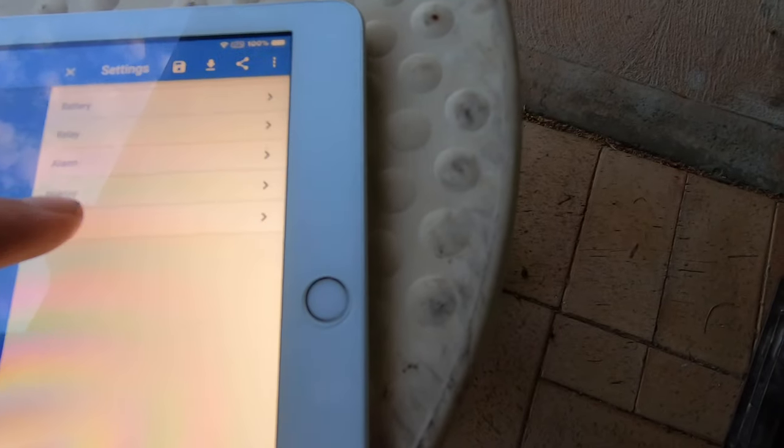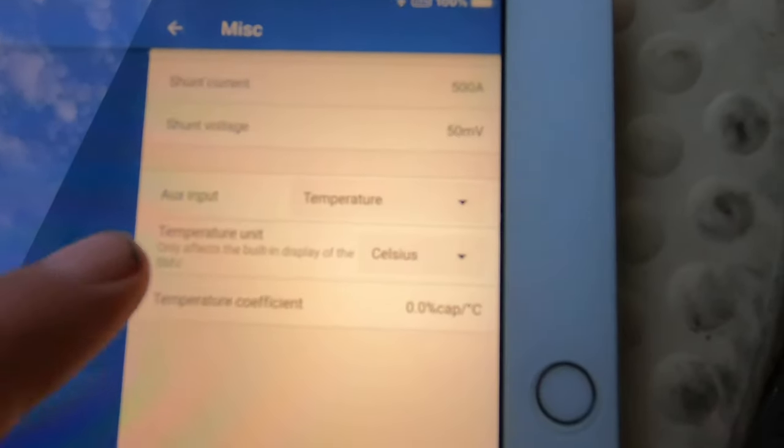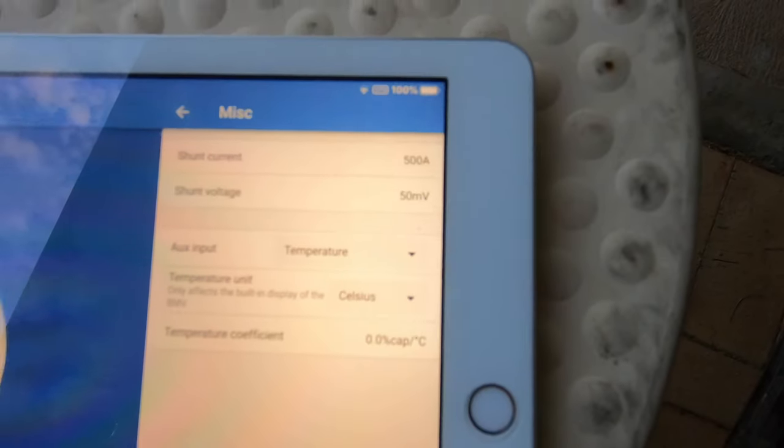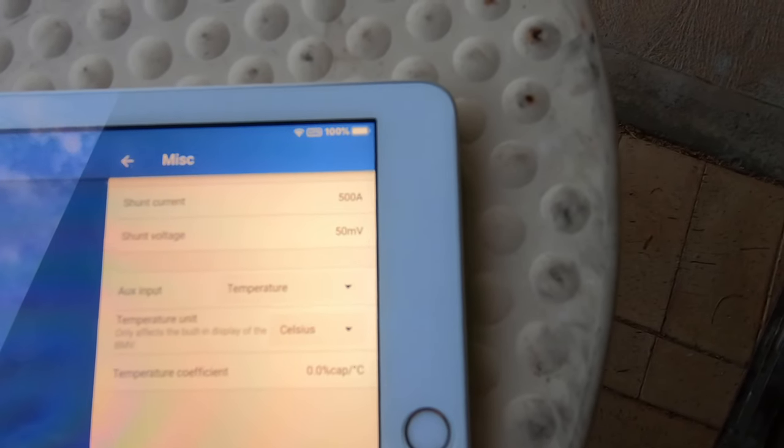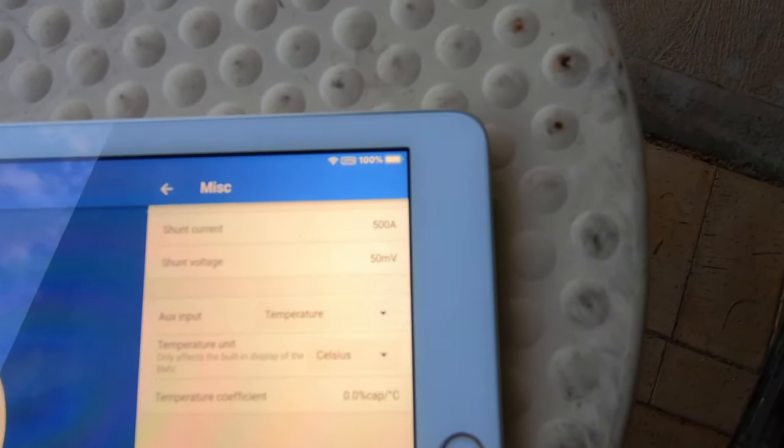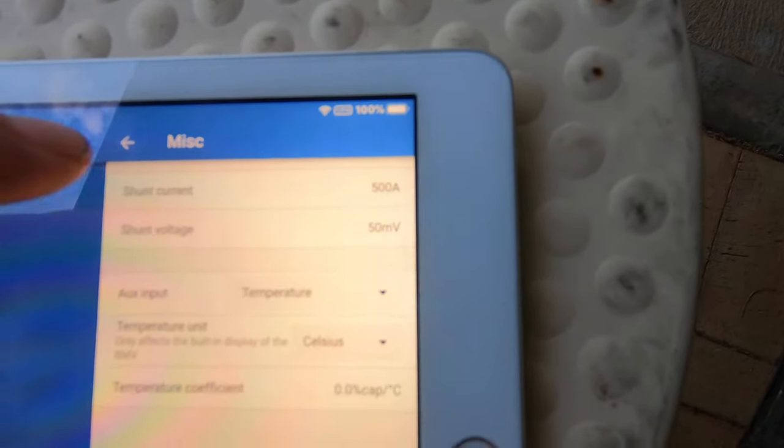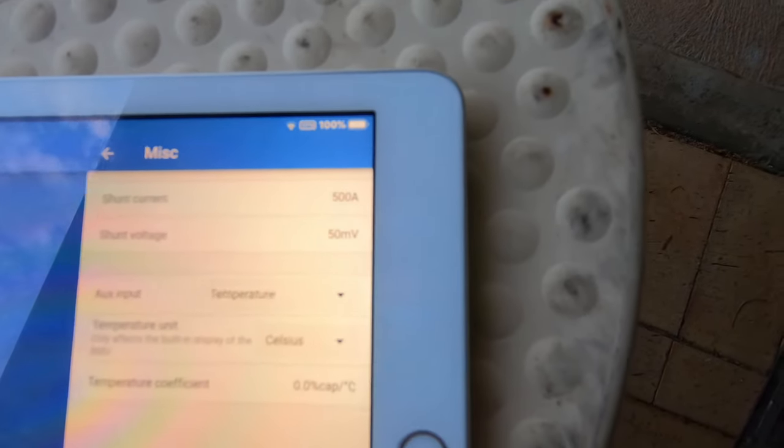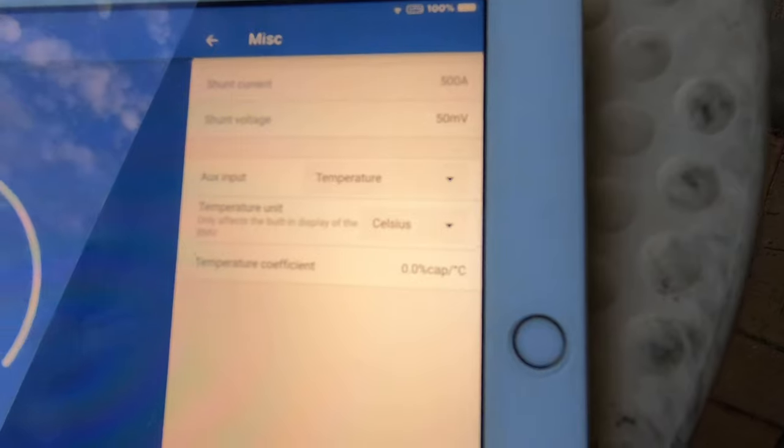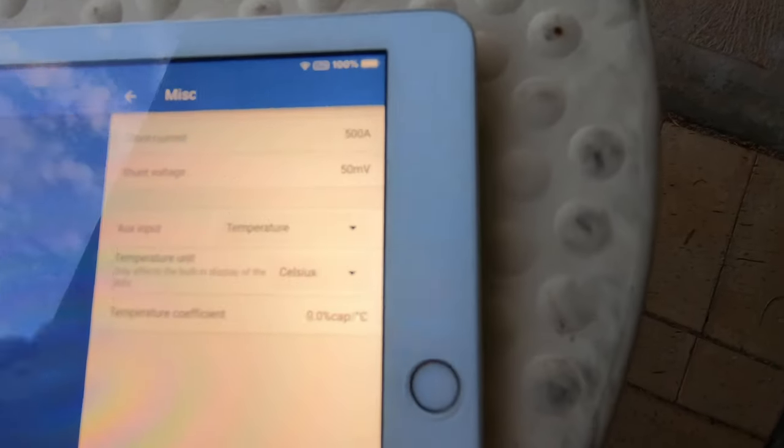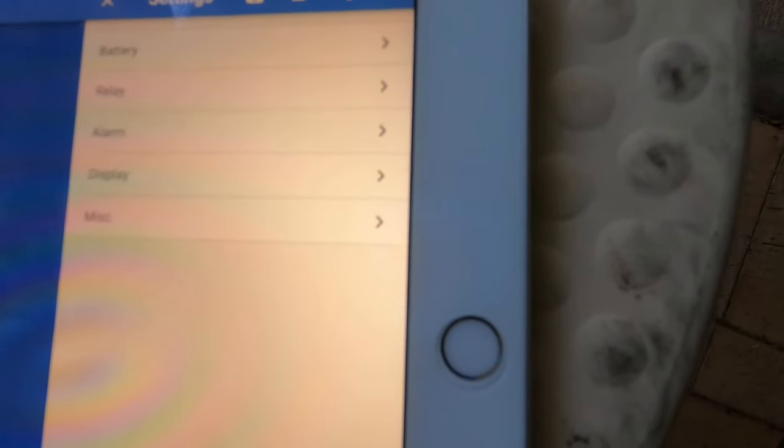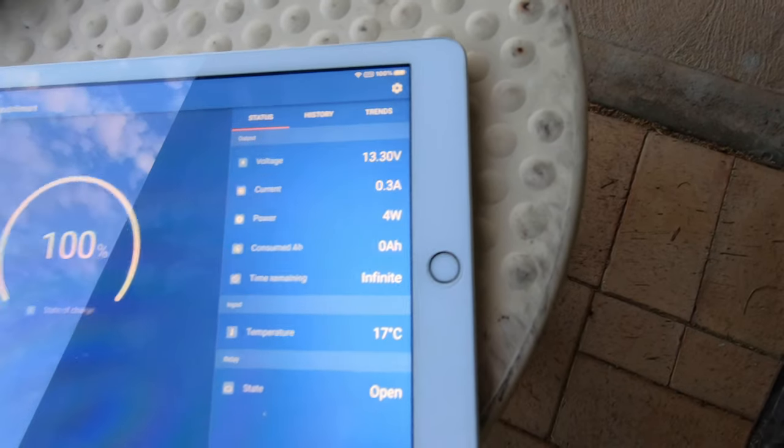If you have a temperature sensor, in the miscellaneous you've got auxiliary input, set that to temperature. That's the shunt, the type of shunt I have, a 500 amp 50 millivolt. That's all got to be set right.